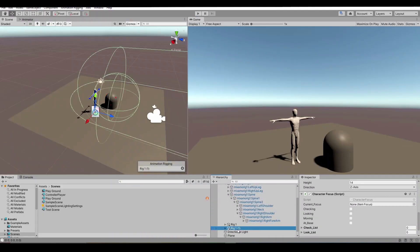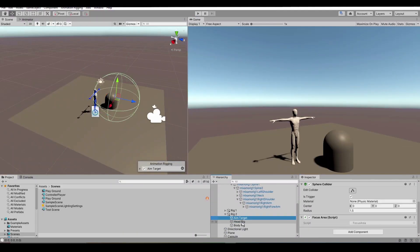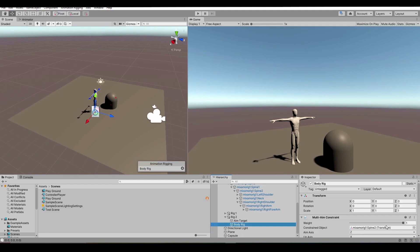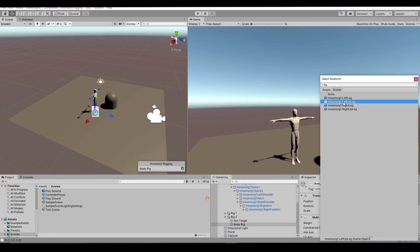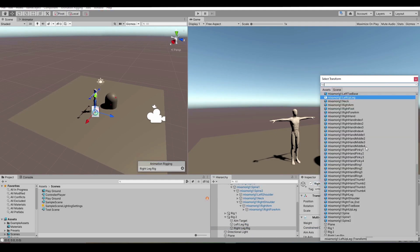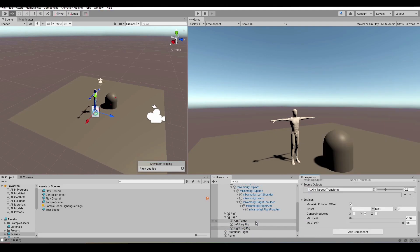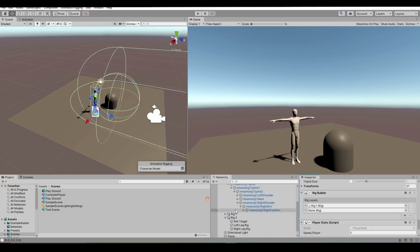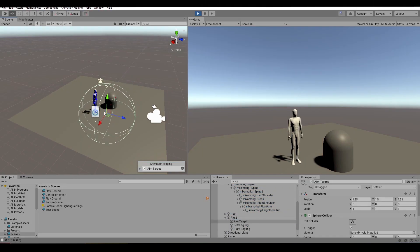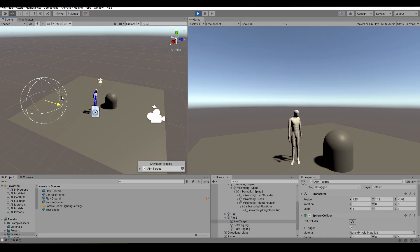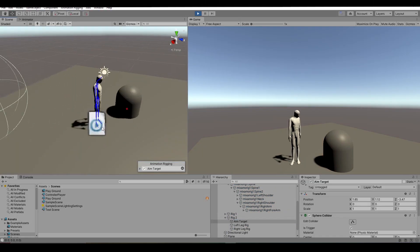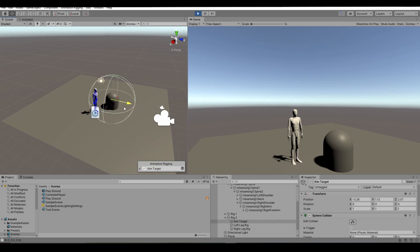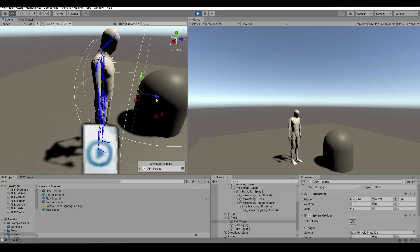Initially I used a multi-aim constraint that would make the legs rotate towards a target. Kinda similar to how the head rotates in the focus system. And I did it for the both legs. Seems like it's working quite well.